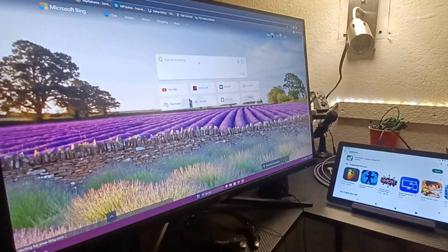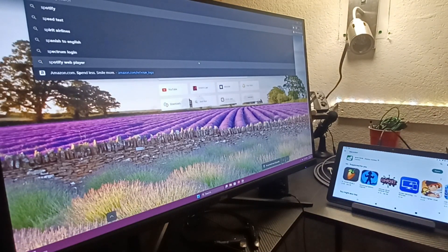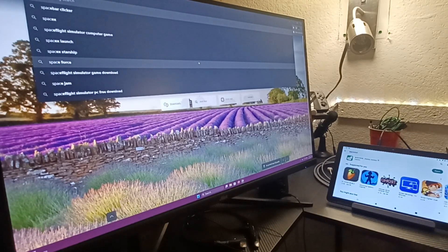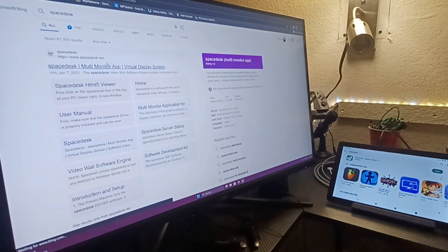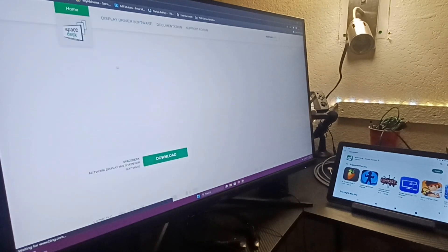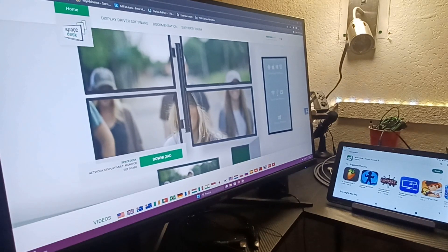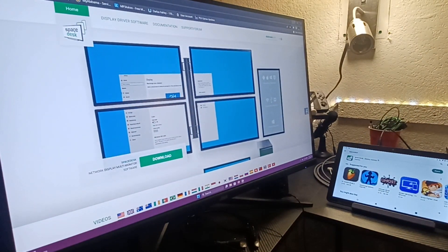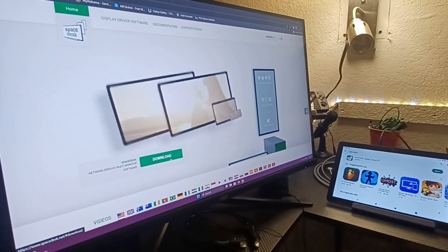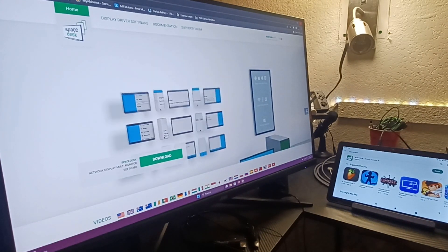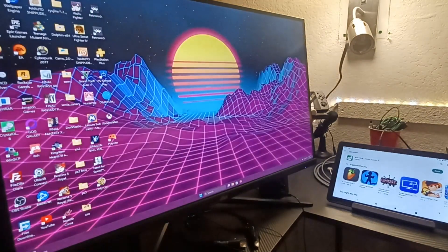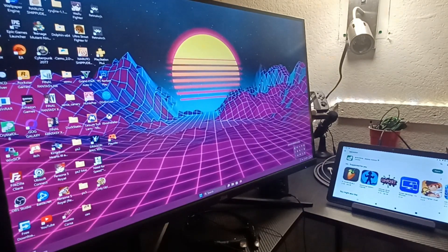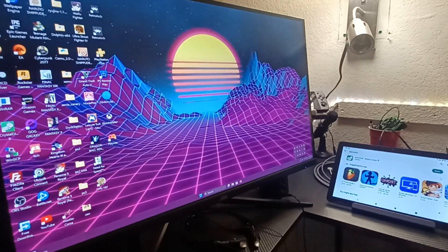On your Steam Deck browser, search for SpaceDesk. Come to the SpaceDesk site and hit Download. You also need to download it for your Windows installation. When you download it, it'll come to your Downloads folder — extract it like normal. Once you have it set up, you should see an icon down in the taskbar saying SpaceDesk Driver. It's basically a driver that runs in the background.